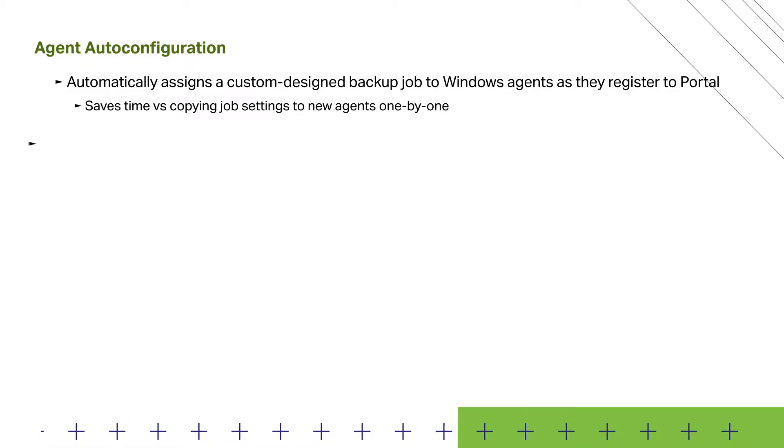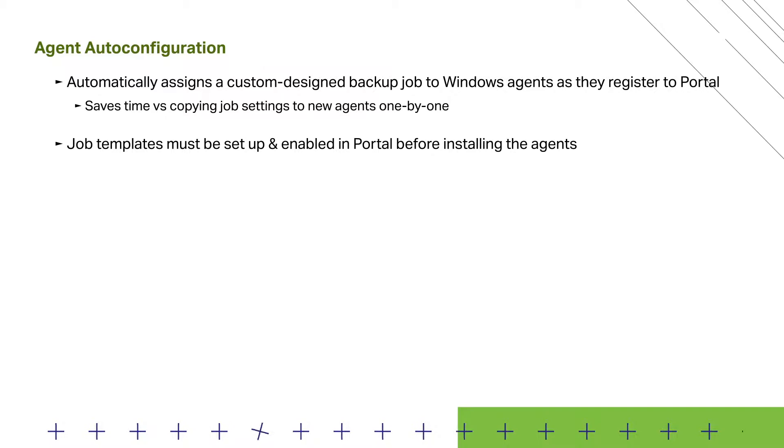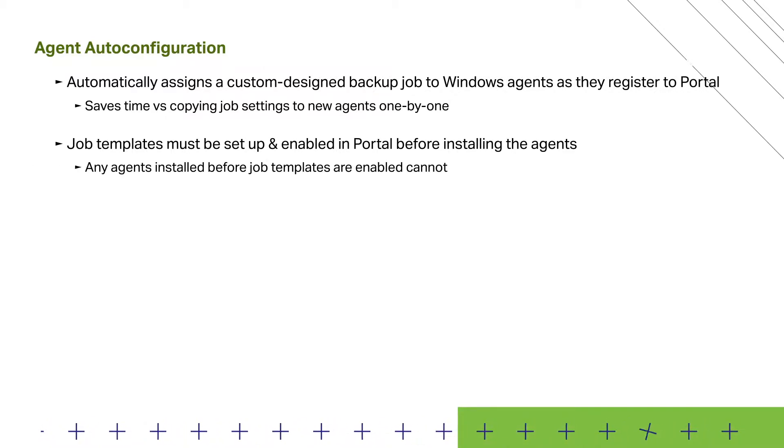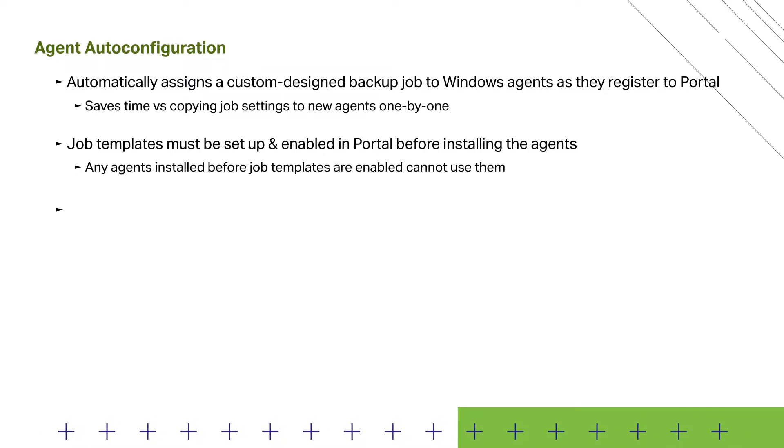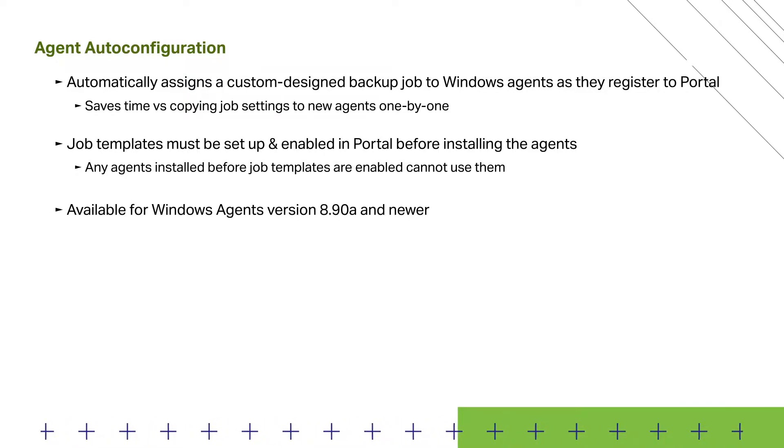A few things to note. You must first set up and enable job templates for the sites in Portal before installing the agents. Any agents that are installed before job templates are enabled will not be able to use them. This feature is only available in Windows Agents version 8.90a and newer.